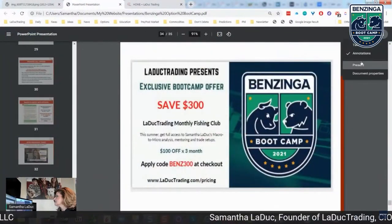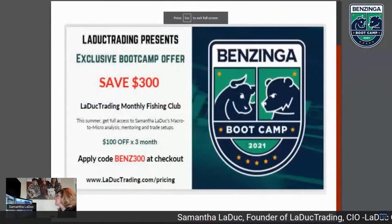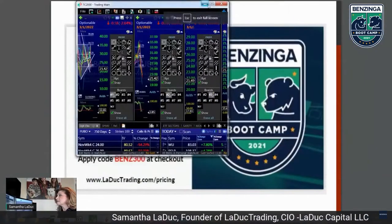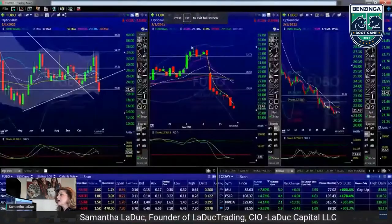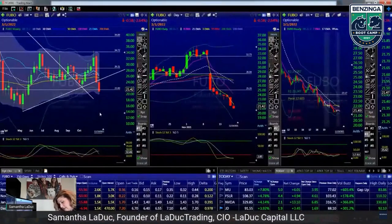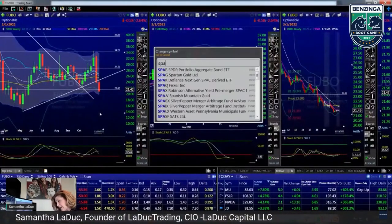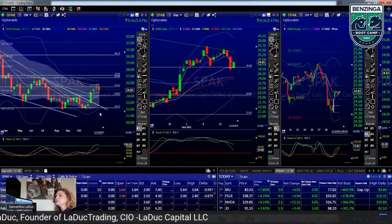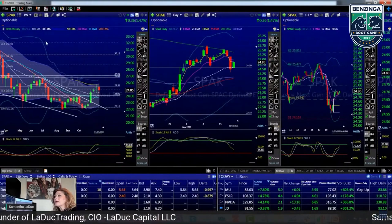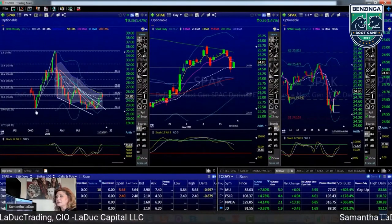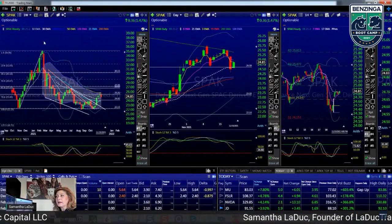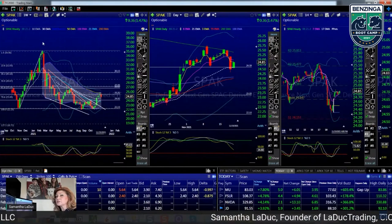SPACs — when this was raging higher with lots and lots of issuance of new SPACs...